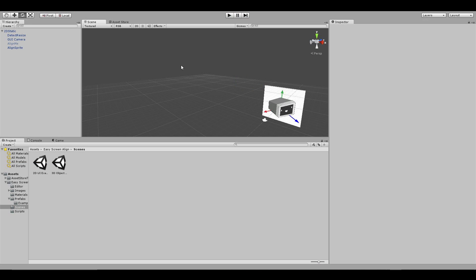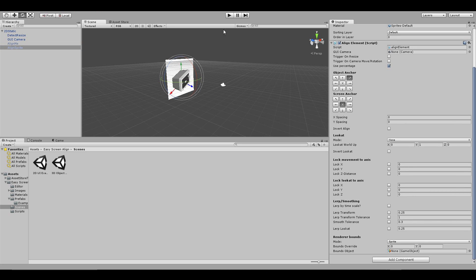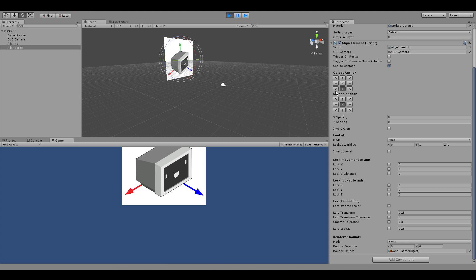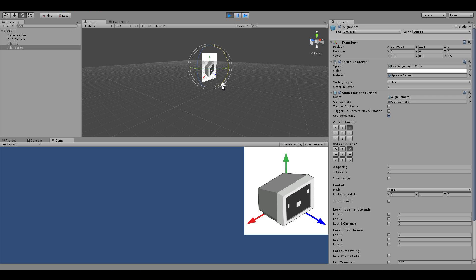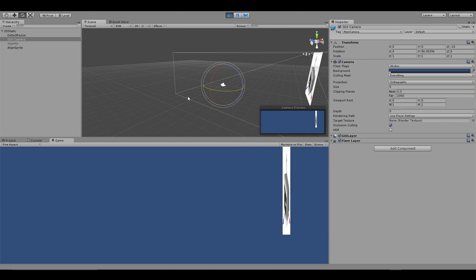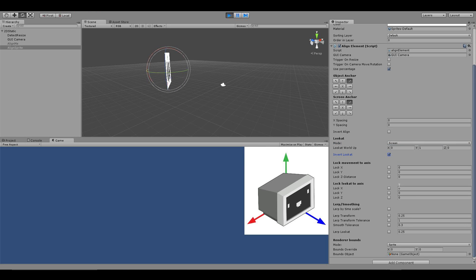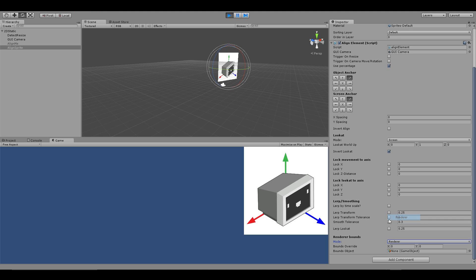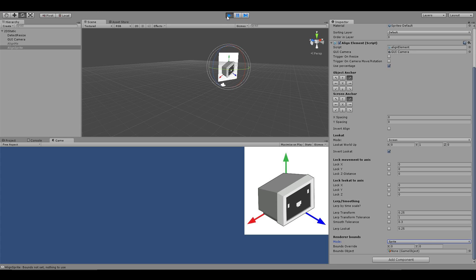Let's move on to sprites. I have a simple sprite object set to align its top right corner with the centre of the screen. In the game view after pressing play, everything works as expected. Let's move it to the top right corner and rotate the GUI camera — it maintains its rotation. Setting it to screen mode with inverted direction, and with the renderer mode set to sprite, it behaves correctly. Changing to renderer doesn't make much difference, but mesh doesn't exist for sprites so we get a small error. Collider similarly causes an error, so we go back to sprite.